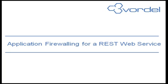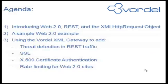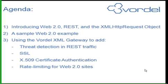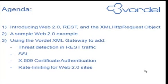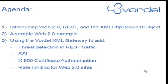We'll look back at the agenda to recap on the various different items we've seen. We've seen what Web 2.0 is, how the XML HTTP request object is used, and we've seen the XML gateway from Vordel in action. If you'd like an evaluation copy of the XML gateway or you'd like to find out more, look at Vordel's website or contact info@vordel.com. Thank you.